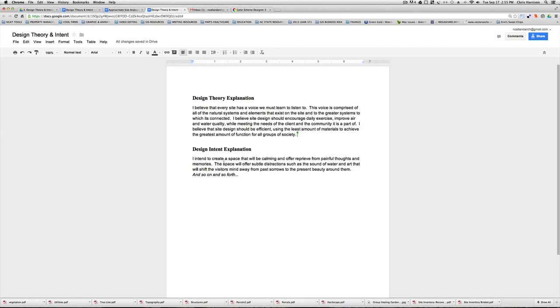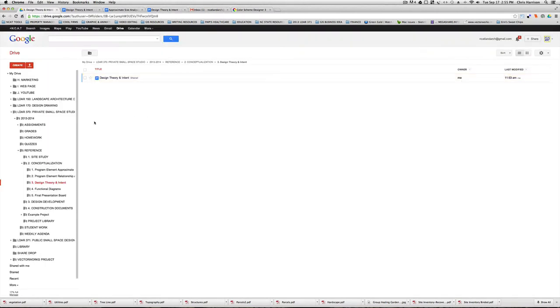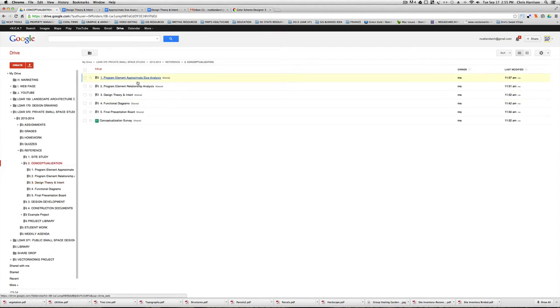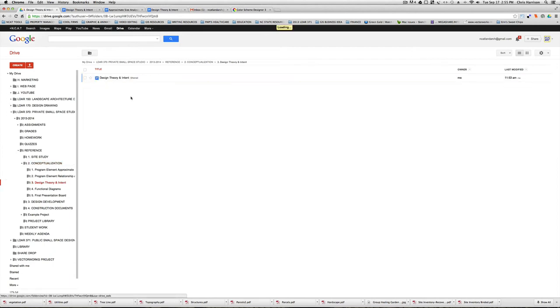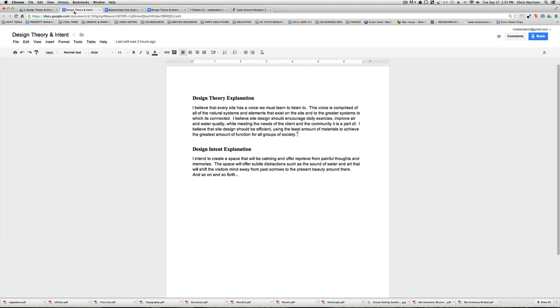And you'll just create this in one document. And again, I want to reiterate just your formatting or your file structure. I'm under conceptualization again and design theory and intent. And that's all there is to it.